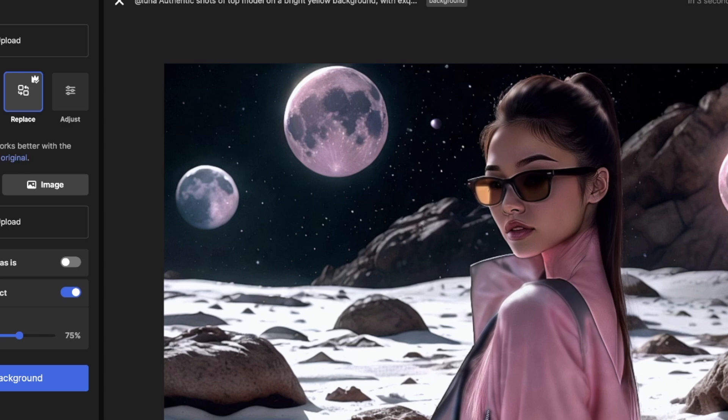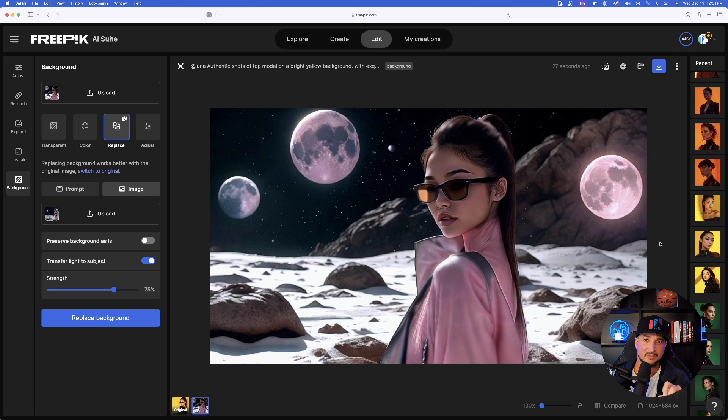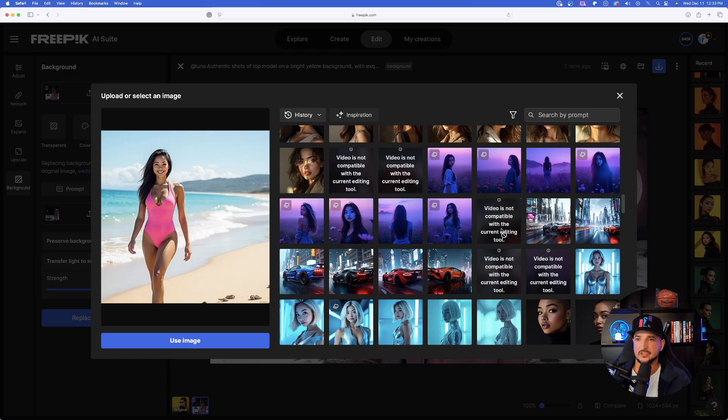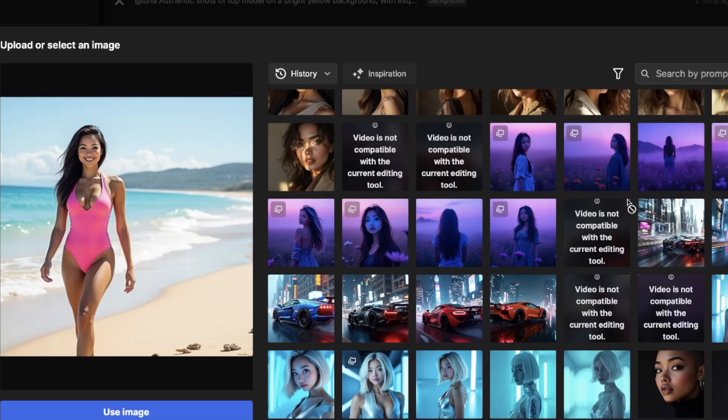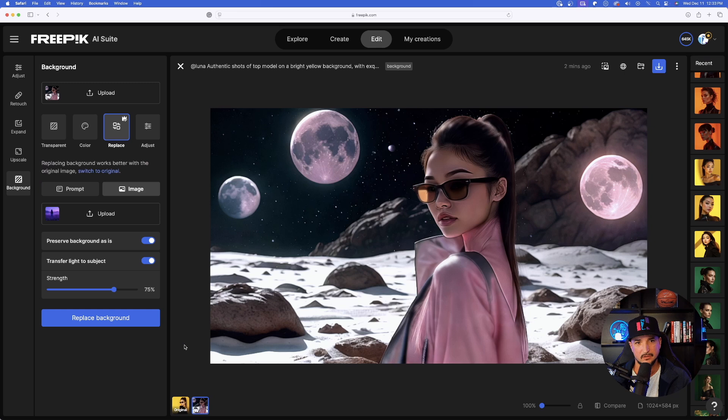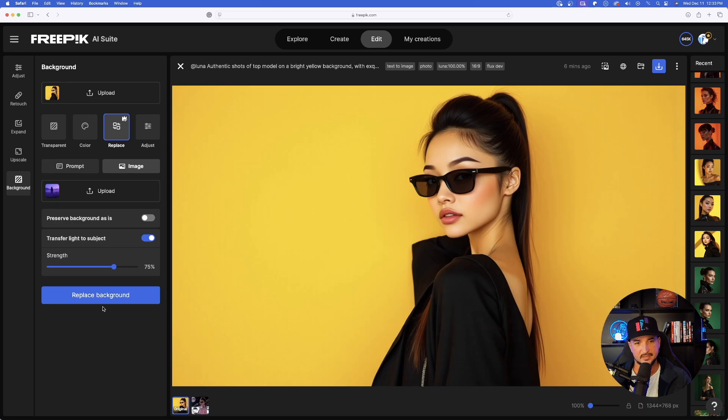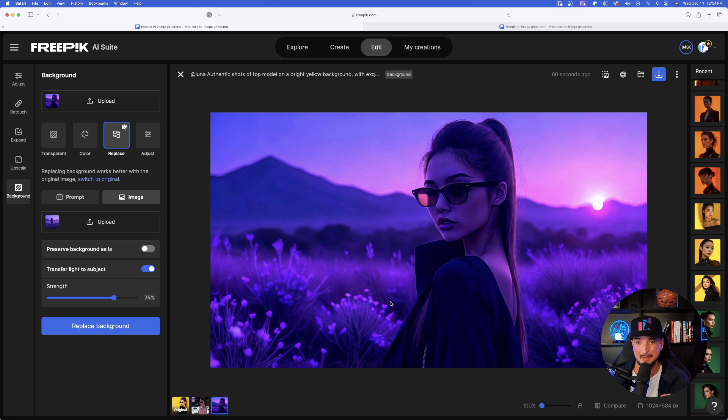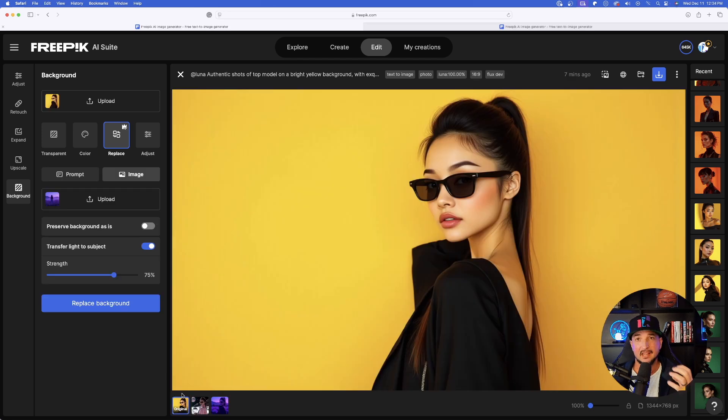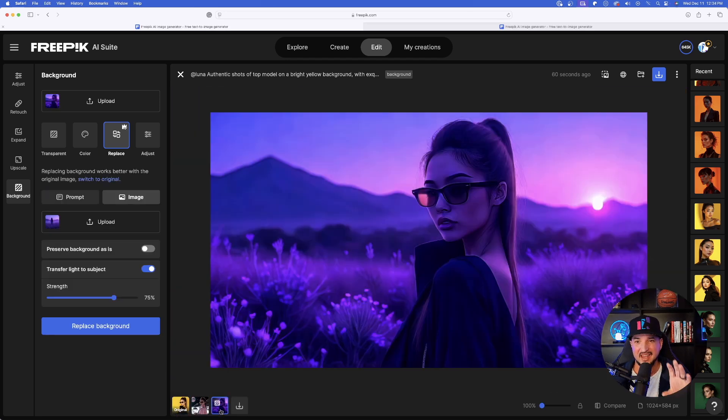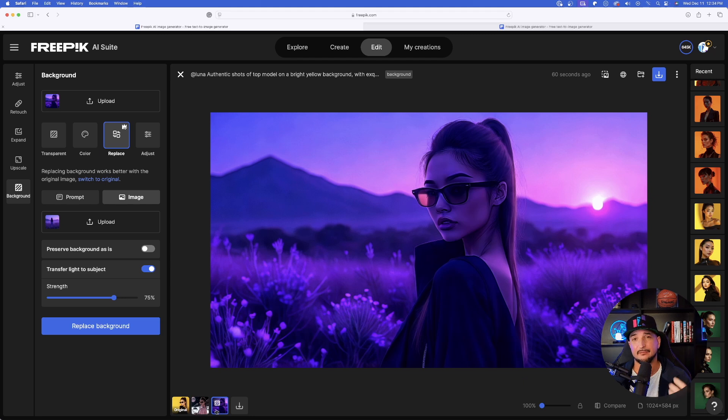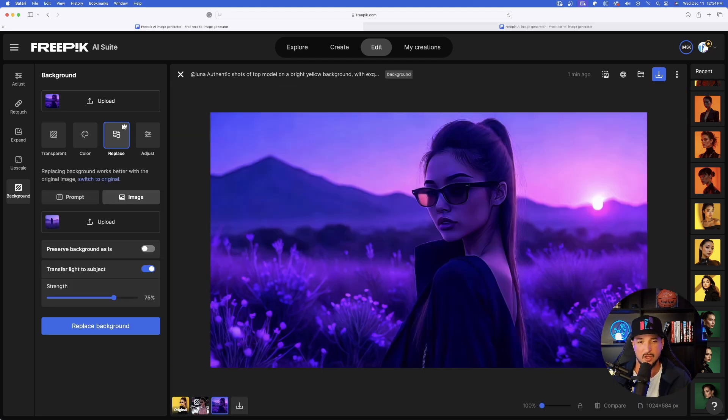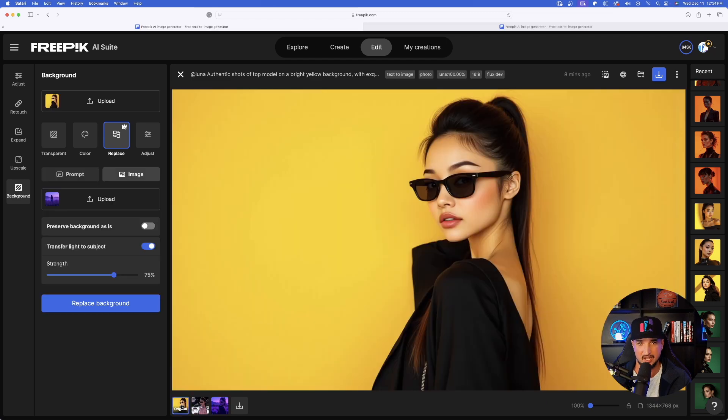And now what we're going to do is one of two things. I could first start by just adding a new prompt and it's going to replace it based off the prompt I enter. The second thing I can do is upload an image. Let's start with that one. I could select preserve background as is, transfer like the subject and then toggle the strength. Let's go with upload. We're going to take that same photo of Luna and now add her here in this interstellar world. Select use image. And now let's replace the background. Let's see if it can replace that yellow and now put her in outer space. And now look at that. Just like that. She's there. That is amazing.